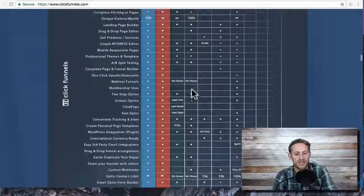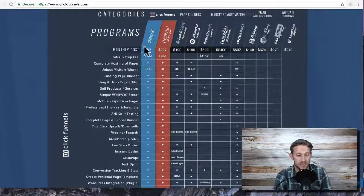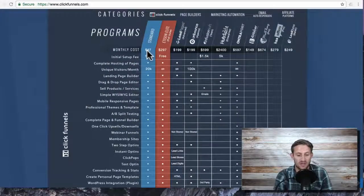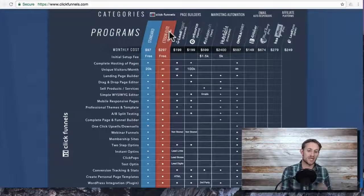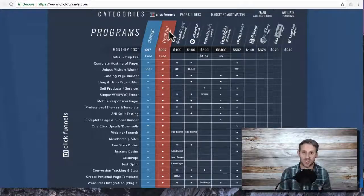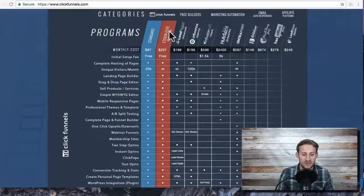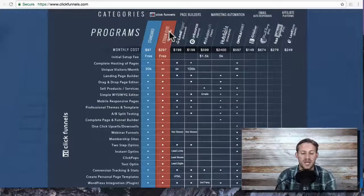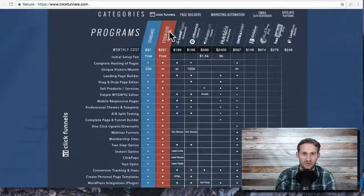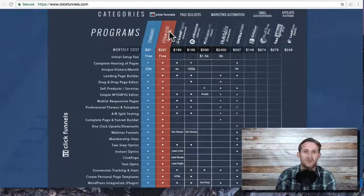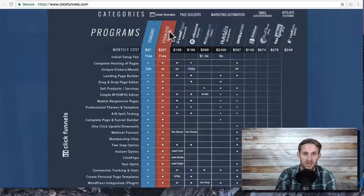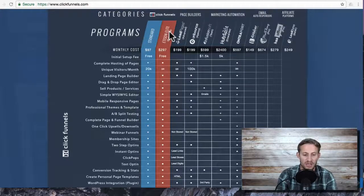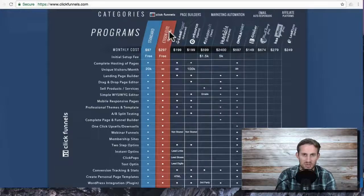ClickFunnels has two main categories: the standard plan which is $97 a month and the Etison suite which is $297 a month. The standard plan comes with basically funnels, you can create beautiful funnels, and you can integrate all of your payments and things like that as well.